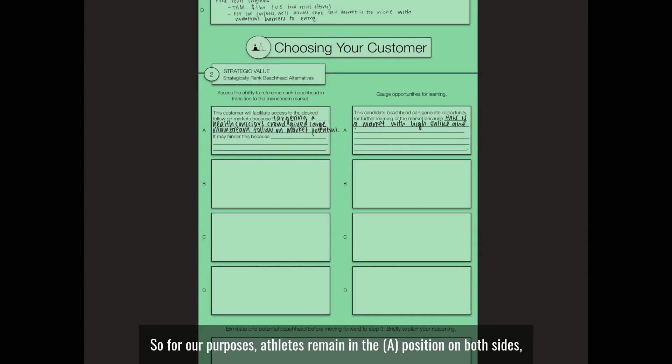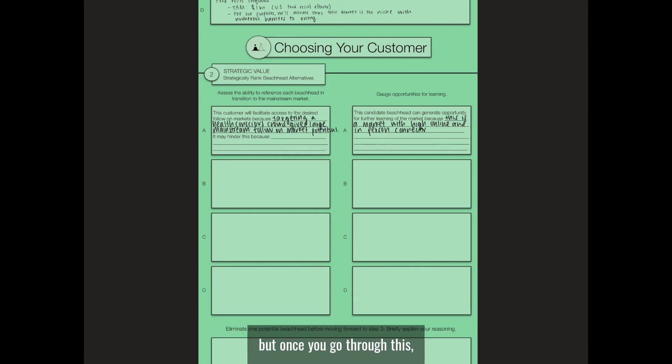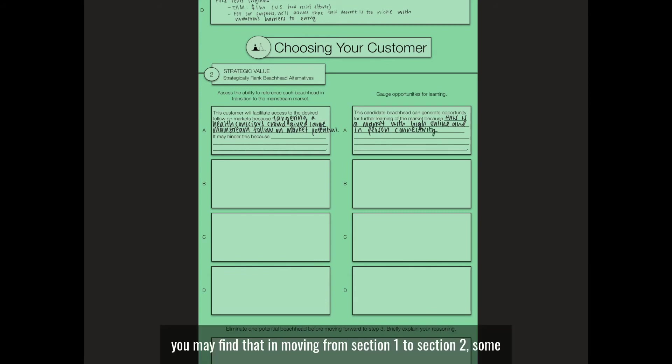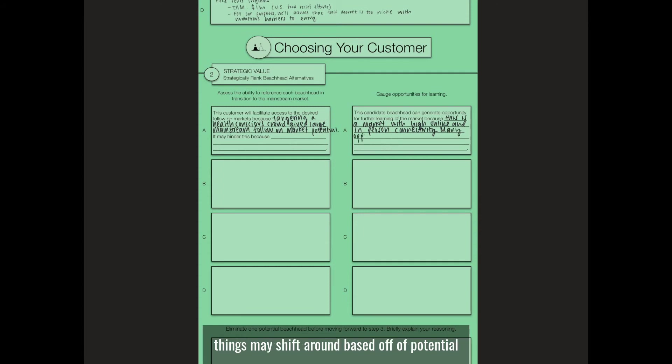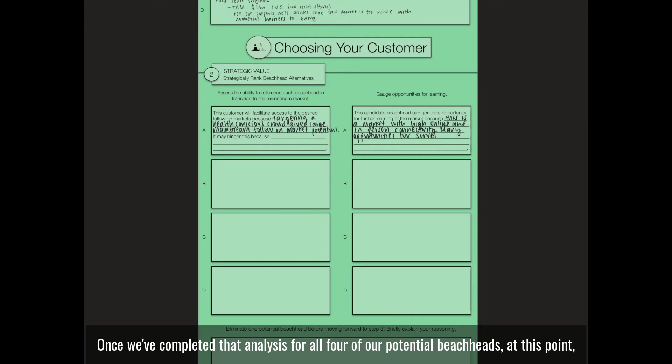For our purposes, athletes remain in the A position on both sides. But once you go through this, you may find that in moving from section one to section two, some things may shift around based on potential for learning or follow-on market. Once we've completed that analysis for all four of our potential beachheads at this point,